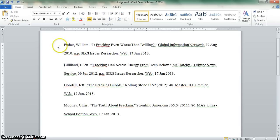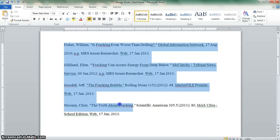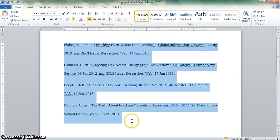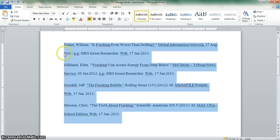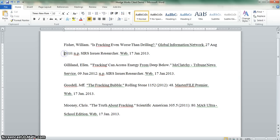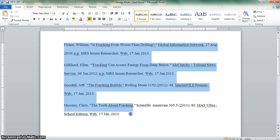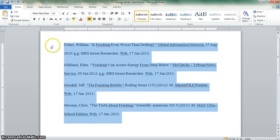Alright, back to the document that we had. We'll highlight everything again. We now need to indent the second and subsequent lines on each entry. Simply putting the cursor in front of a second line and hitting the tab key over and over again is not going to indent that line for you. So we'll highlight everything.